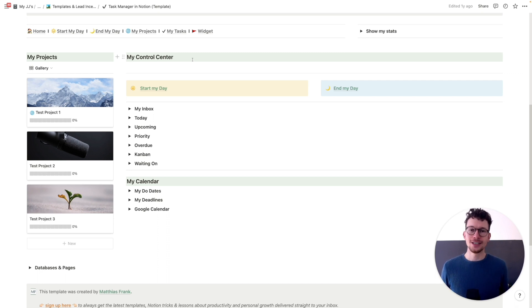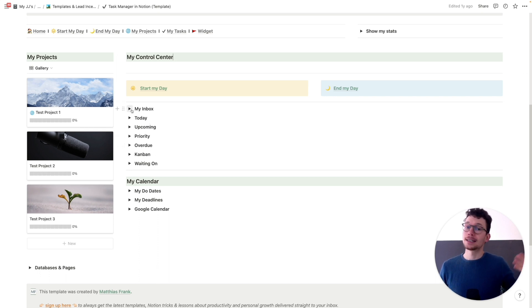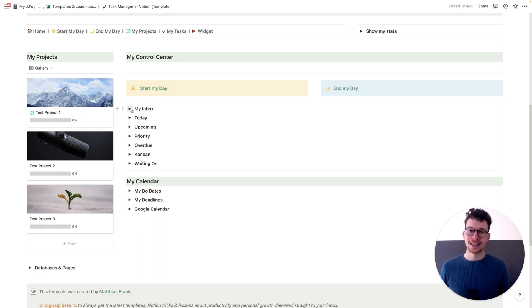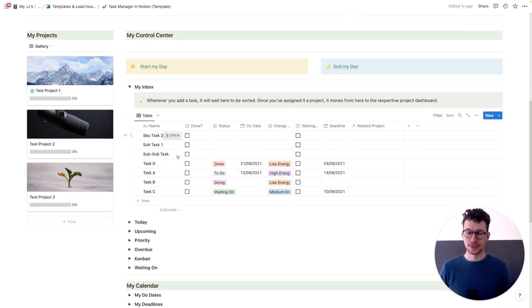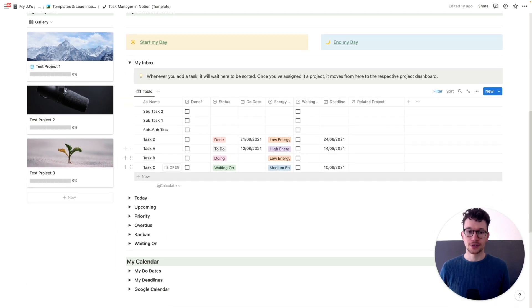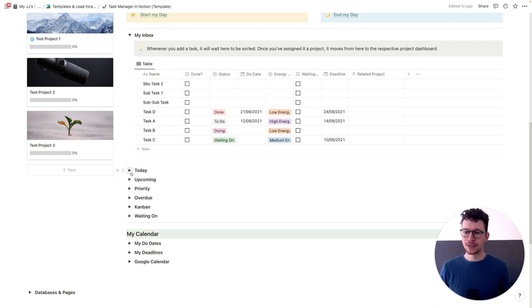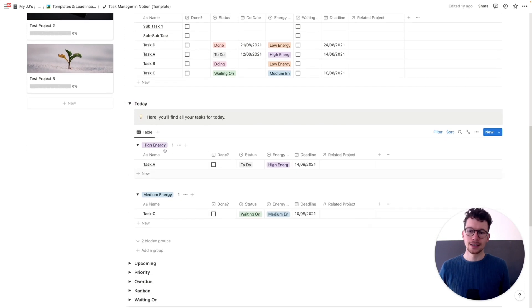So this is the main dashboard for your task manager and there's a ton of features to offer. First off, a GTD inspired task manager right in the center. Now here behind these toggles, you have a lot of linked database views into the main task database that will show you different sets of your tasks so that you can easily work with that. For example, your inbox will show you the tasks that you still need to process, the ones that haven't been assigned to a project yet.